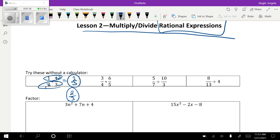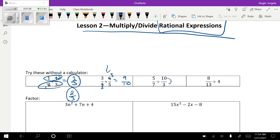Go ahead and try the second one. Either way you should have simplified to nine-tenths. When we divide, it is actually a sneaky-snake multiplying problem — we find the reciprocal and multiply. So I'm going to rewrite this as five-sevenths times three-tenths.